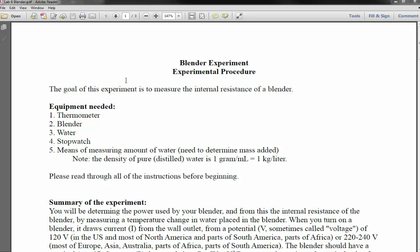We start off with a list of the equipment you'll need: a thermometer, a blender, some water, a stopwatch, and some means of measuring how much water you have. The lab provides a density conversion: one gram of water is the mass of one milliliter, so one liter of water has a mass of one kilogram. This is because most people doing this at home probably have a measuring cup to tell them volume in milliliters more easily than a scale for mass in kilograms.